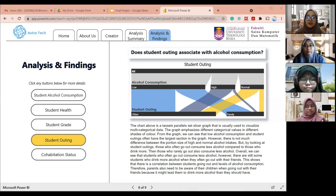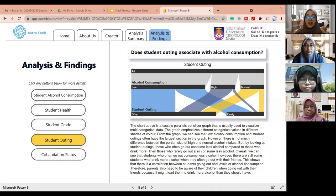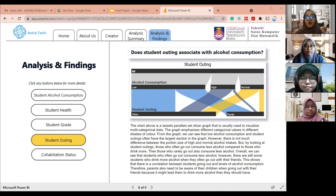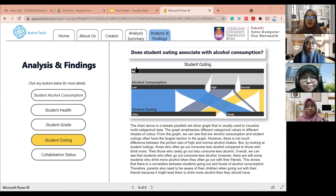There are three categories of alcohol level — low, normal, and high — displayed at the top of the graph. The next categorical value is student outing, divided into two categories: often and rarely. The graph emphasizes differences in categorical values using different shades of colour. Low alcohol consumption and often going out have the largest section in the graph. However, there is not much difference between high and normal alcohol intake portions. Those who often go out consume less alcohol compared to those who drink more. There are still some students who drink more when they often go out, showing a correlation between going out and alcohol consumption levels. Therefore, parents need to be aware of their children going out with friends, as it might lead them to drink more alcohol.